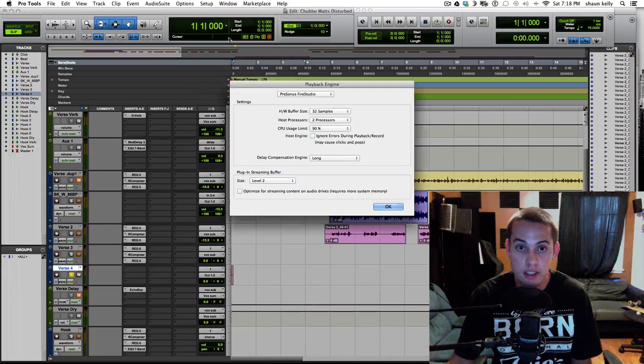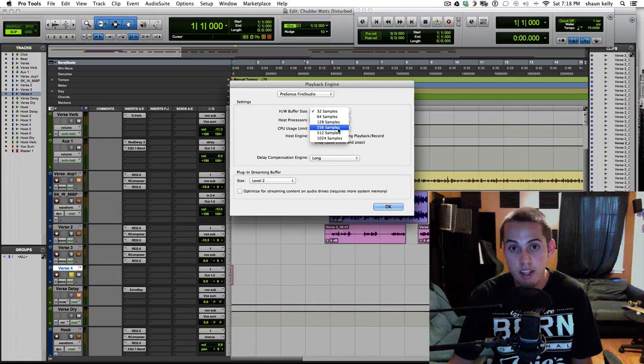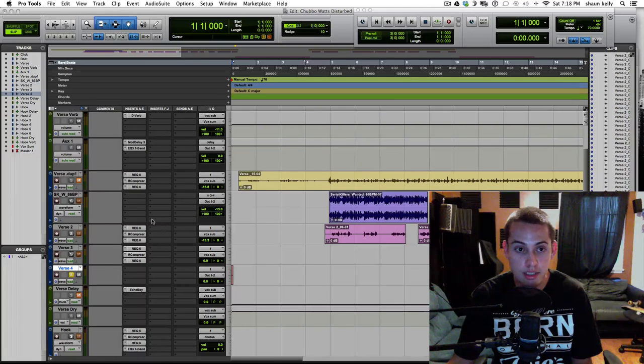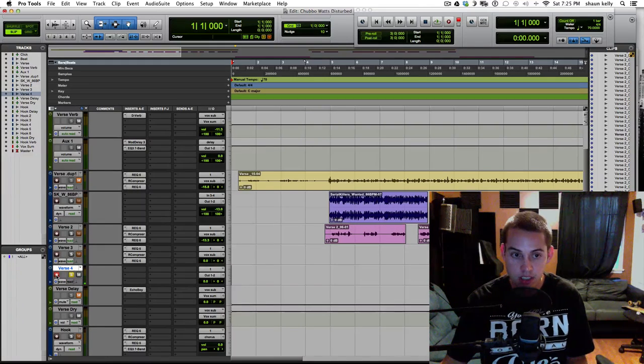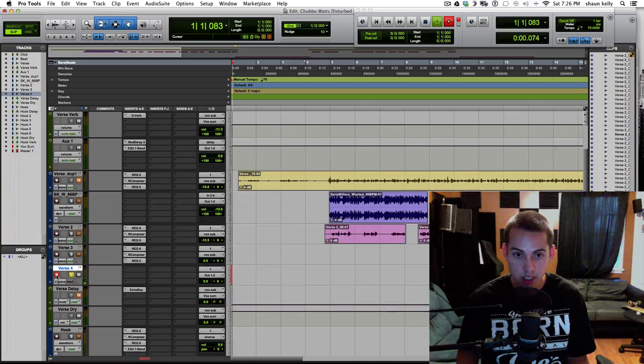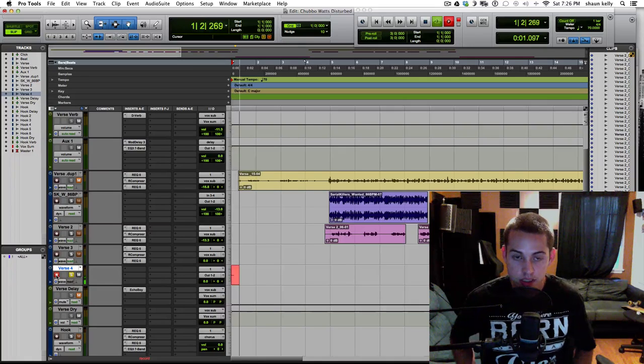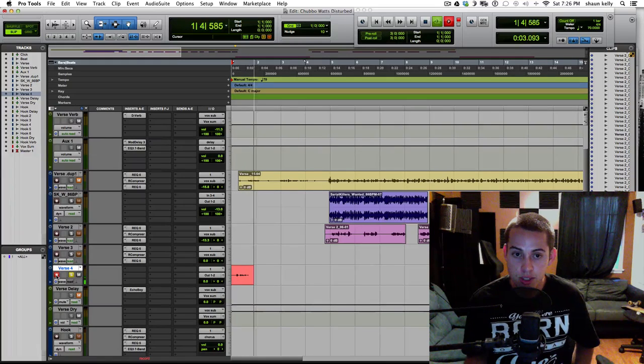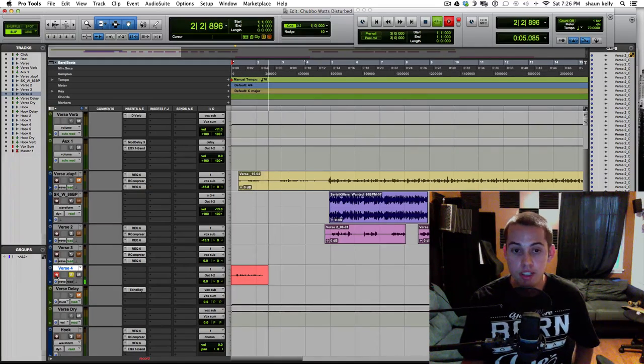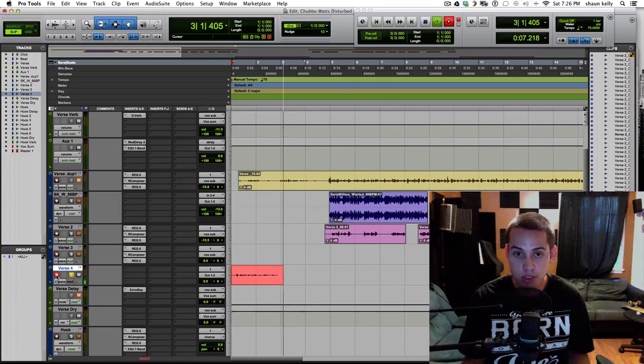So you go back to playback engine and then you just find the samples that work. Let's try the 256. That's probably a good one. And let's just record something. Check, check, one, two. Check, check, one, two. Latency is not too bad and the computer is able to keep recording. So it's a good in-between.